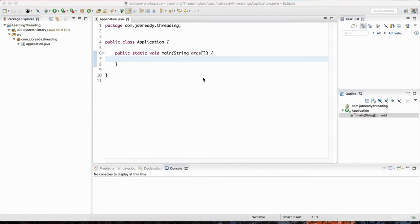If two threads are accessing the same data at the same time, things are going to get a little hairy — that's where multi-threading becomes more challenging. I'm going to show you how to handle those situations by using synchronization, and teach you how to synchronize your threads when working with data that is shared across multiple threads.